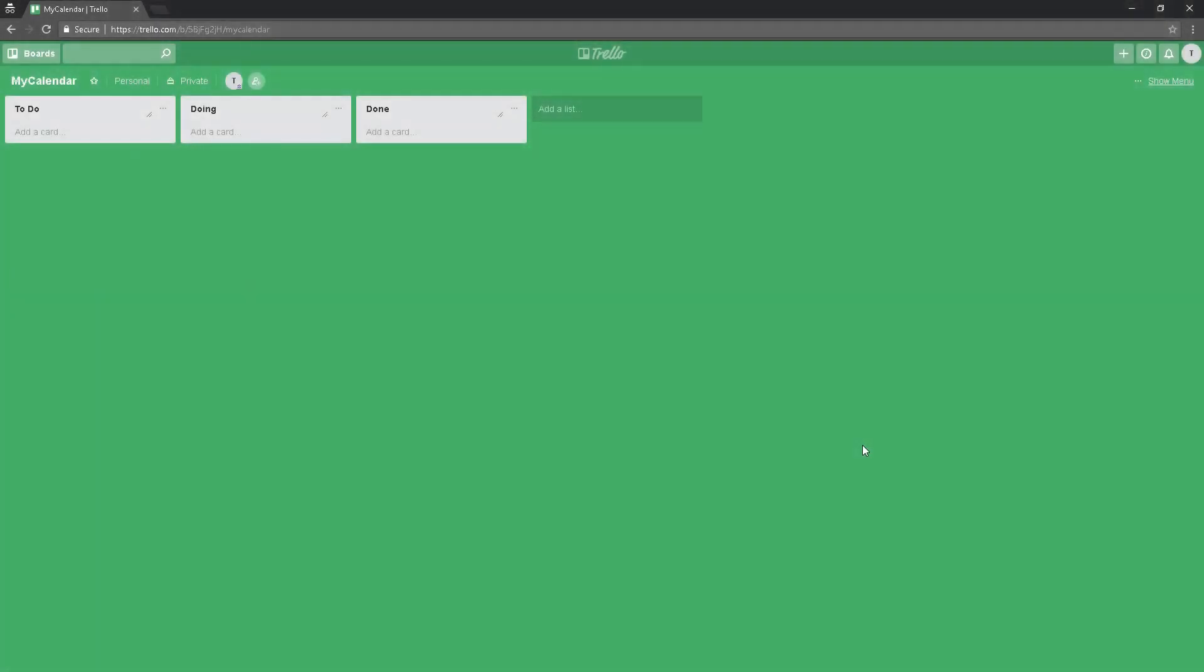Hi everyone, in this video I'm going to show you how to transform Trello into a powerful calendar. The first step is to register a Trello account. After that, you're going to see a screen